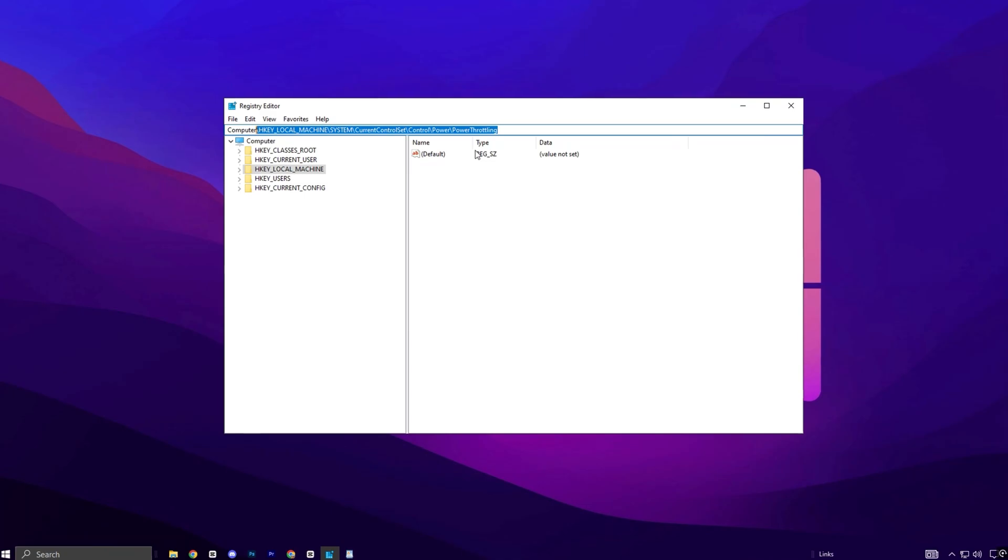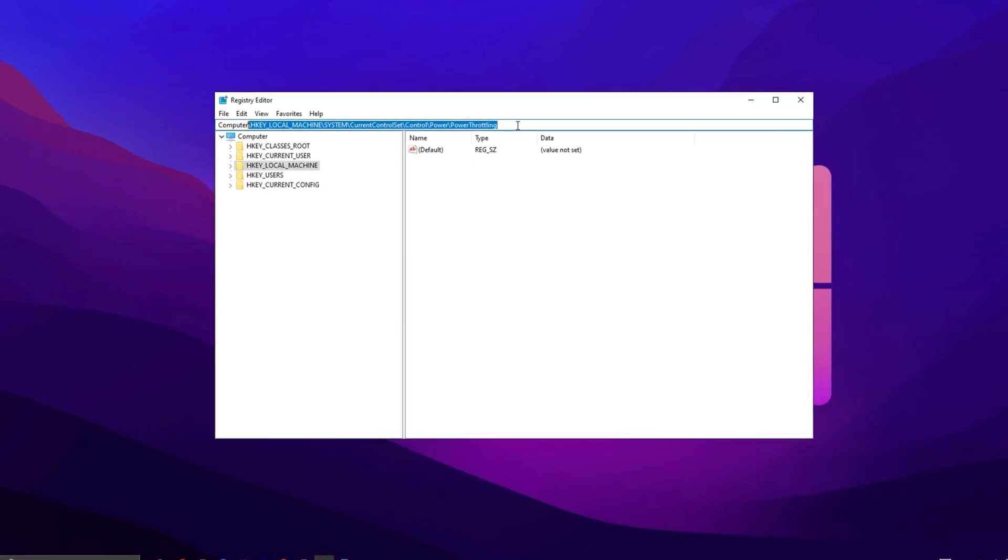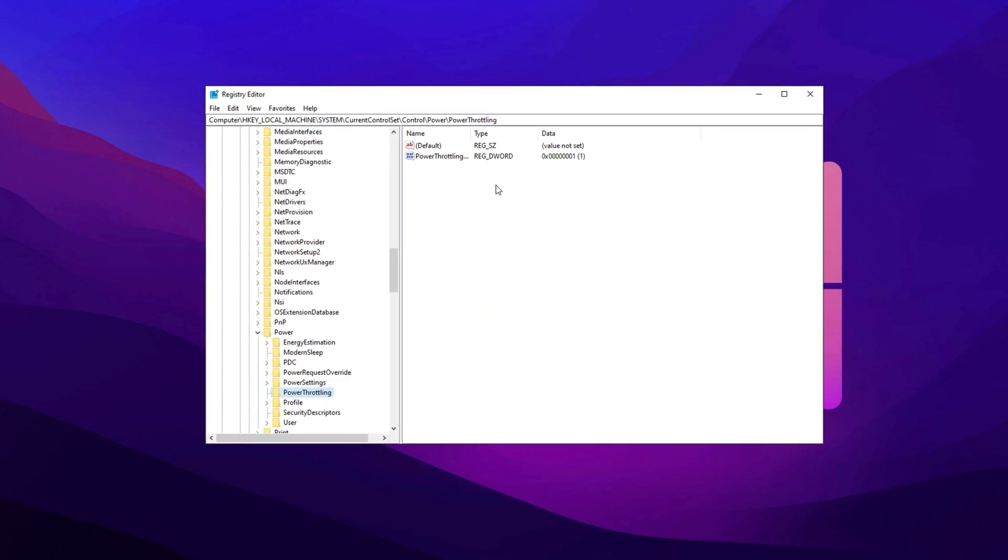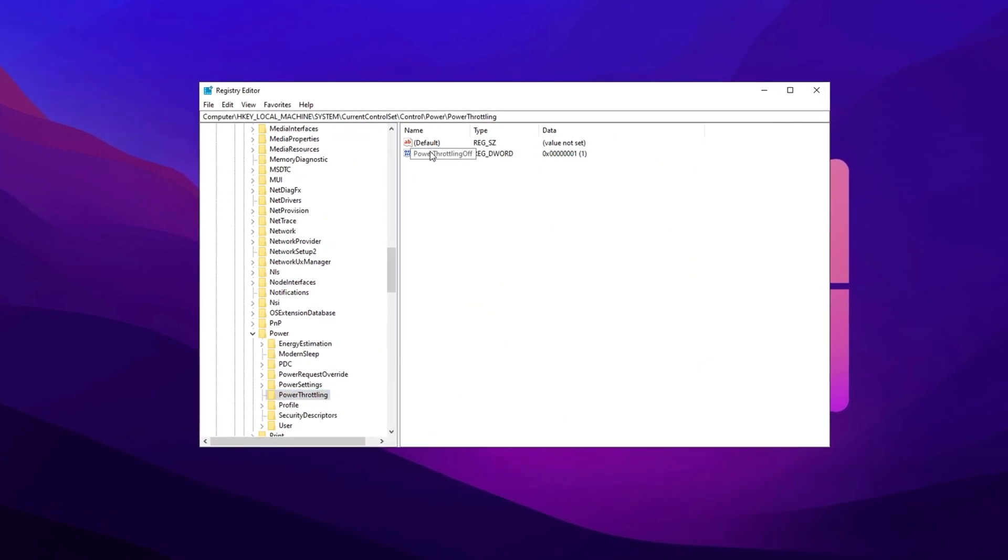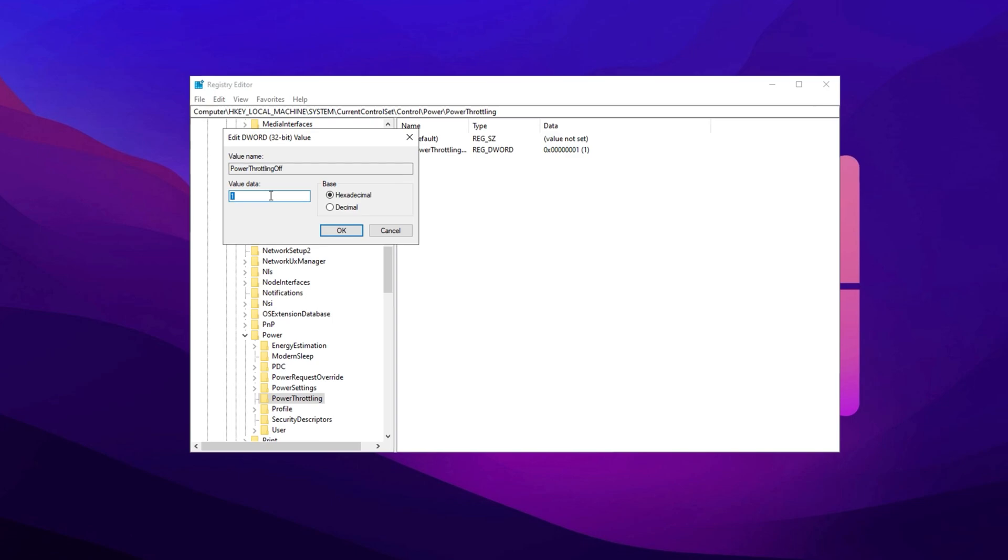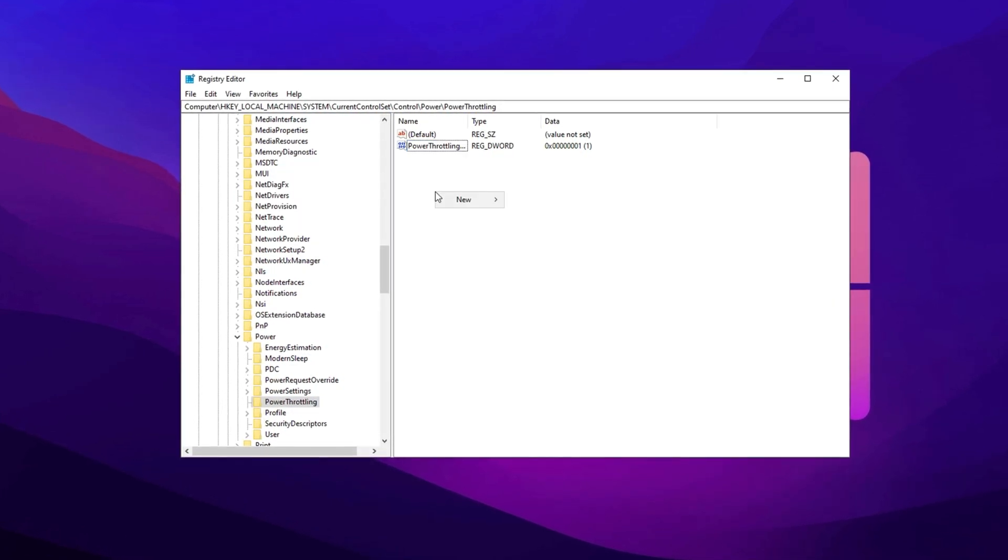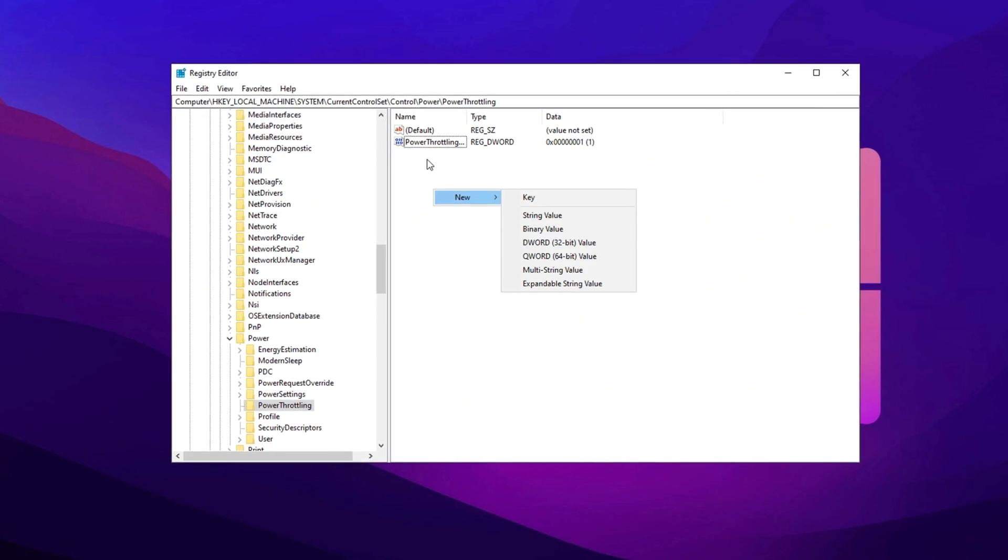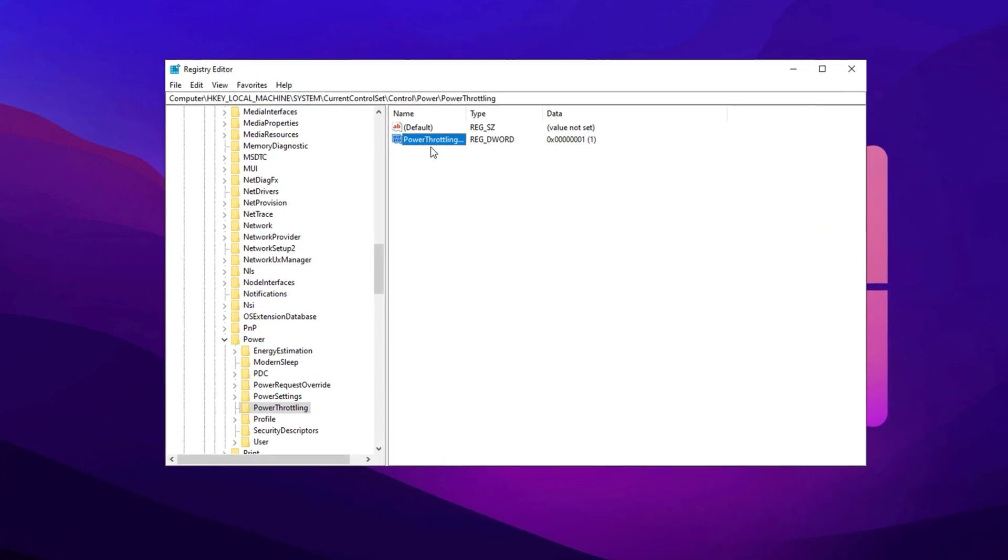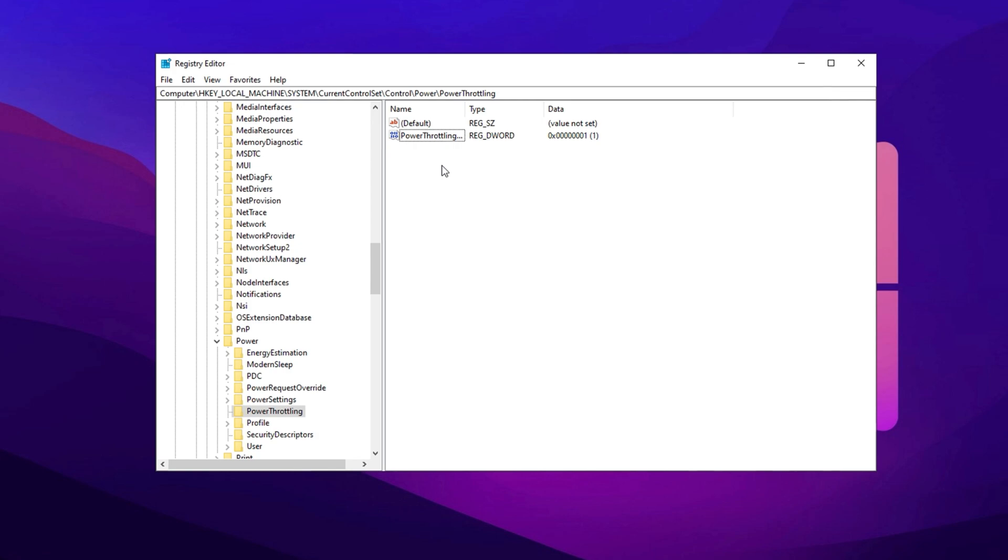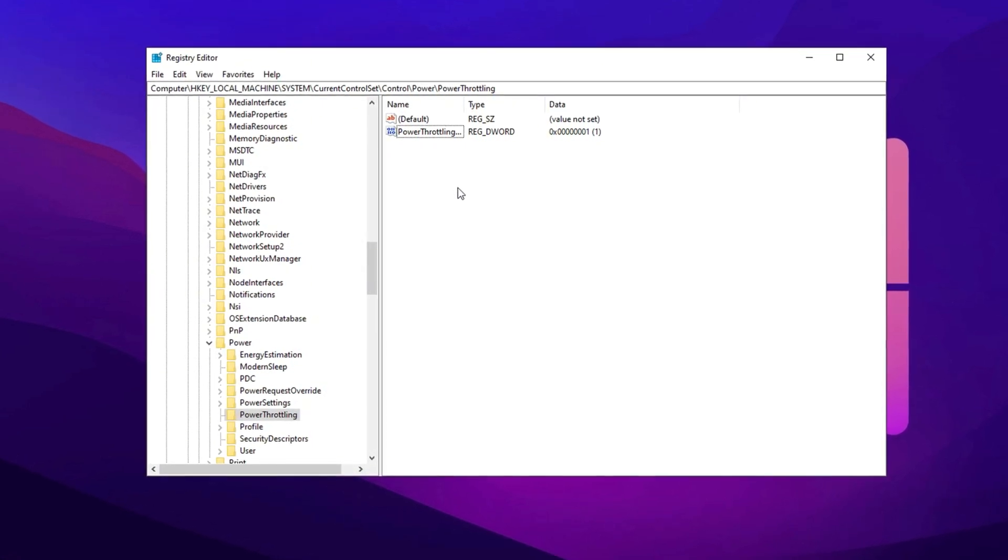To prevent this, you can disable power throttling directly through the Registry. Here's how. Copy the first path, paste it into the Registry Editor, and press Enter. Now, inside the Power Throttling key, look for an entry named Power Throttling Off in the right panel. Open it and set its value to 1. If you don't see this entry, create a new DWORD, 32-bit value under Power Throttling, name it Power Throttling Off, and set its value to 1. That's it. With this tweak applied, your CPU will no longer be restricted by power throttling.